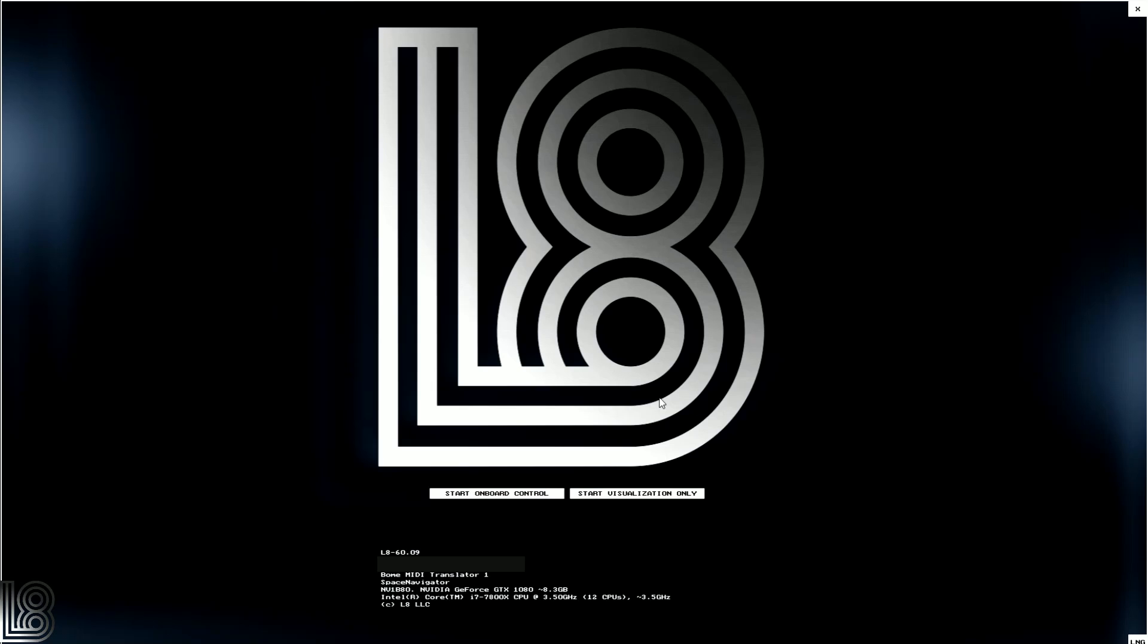I'm using L8 Unlimited here, but this tutorial applies for all the software packages because the interface is pretty much the same. At the time of recording we're using version 60.9, and this version 60 has been out for roughly 24 hours, but most of what you see covered here is also in older versions as well.